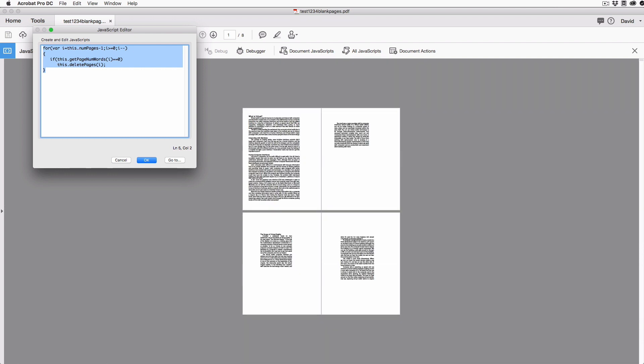And that's it. It's done. The pages are gone. Did you see that? It was an 8-page document, and now the 4 blank pages are gone. Of course, I probably could have done that just as fast manually, but if I had to get rid of 100 pages or 500 pages out of a giant document, this works super fast.